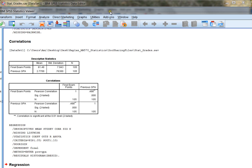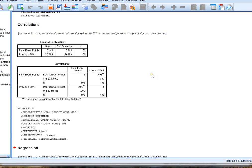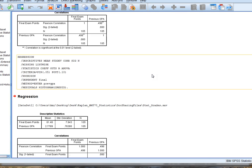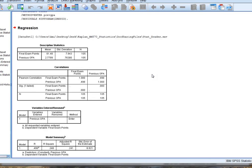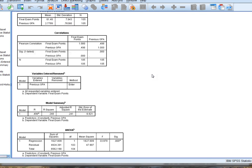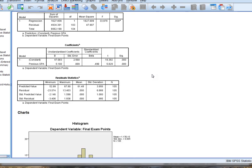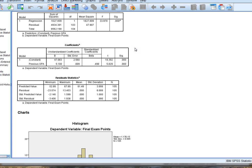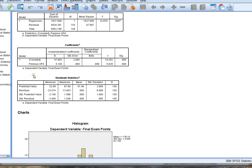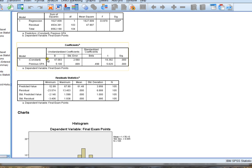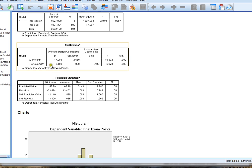Then I'm going to click OK. In this case, SPSS is going to generate a lot of outputs. Here they all are. But the one that I'm looking for specifically is called coefficients. That's what I'm looking for here. Because I want to create an equation that uses previous GPA to predict my dependent variable of final exam points. These are the two numbers that I want to grab. The 5.180 is one of the numbers I need for my prediction equation. And the 47.083 is the other number I need for my prediction equation.